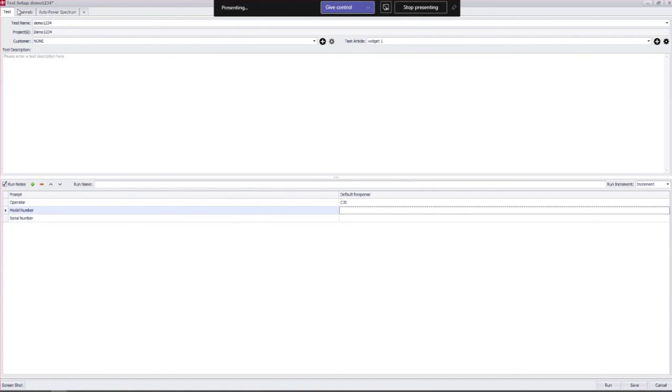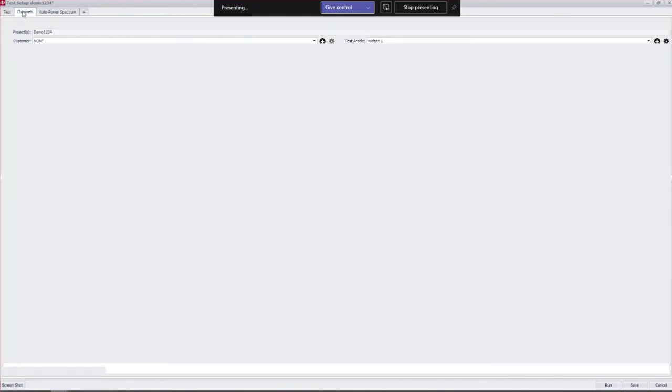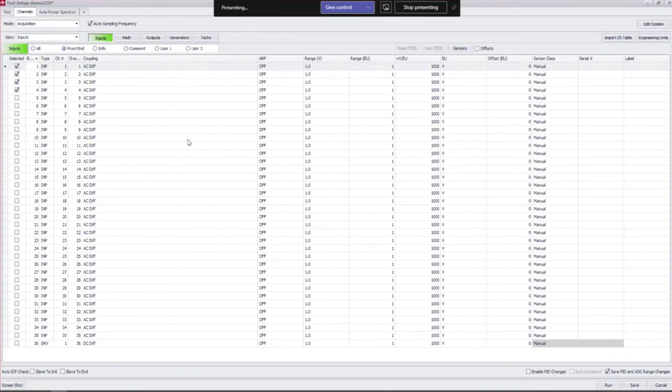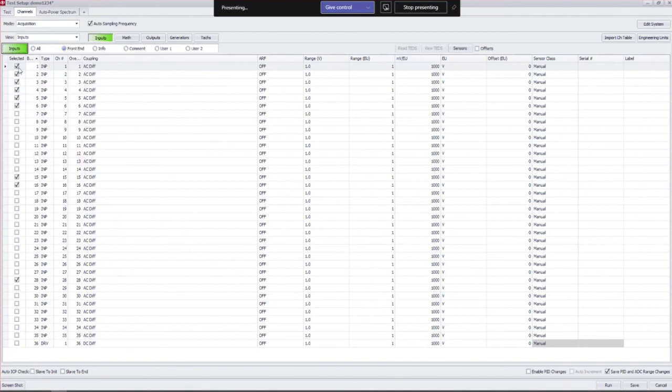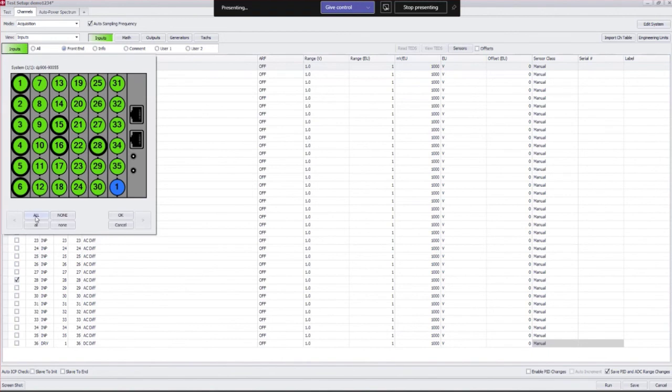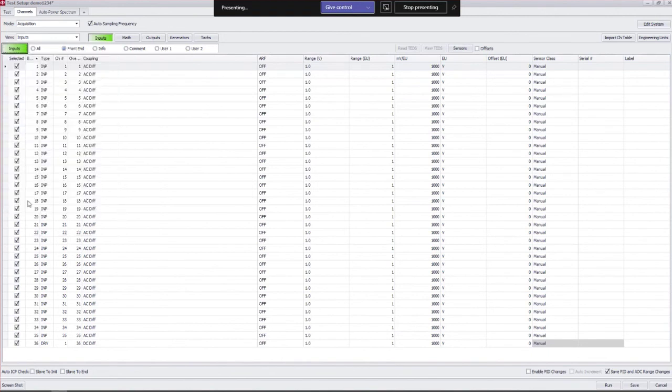Now we're going to talk briefly about the channels table. As I mentioned earlier, we're going to go more detail into this in the next seminar. Some highlights here: if you want to see your hardware and select channels with a visual GUI, you can do that here and you'll see that comes up in the selected column. The software is only going to take data on the selected channels that you have. If you do want to take data on all, it's real easy to just turn them all on.